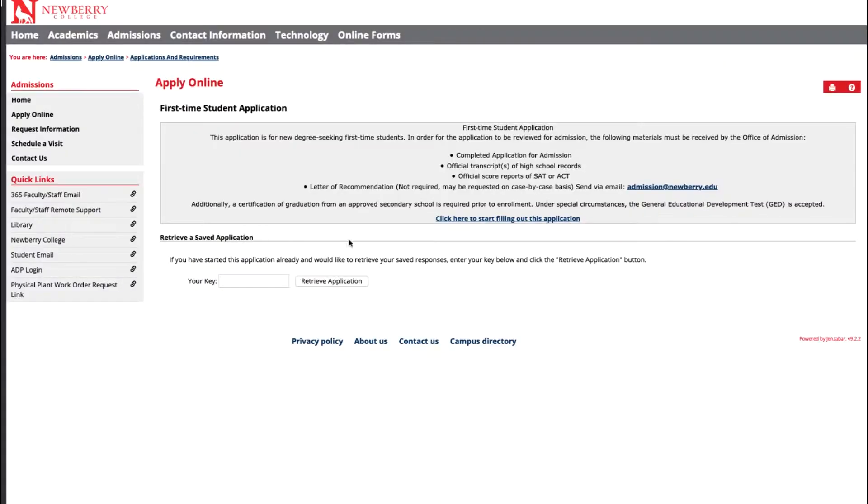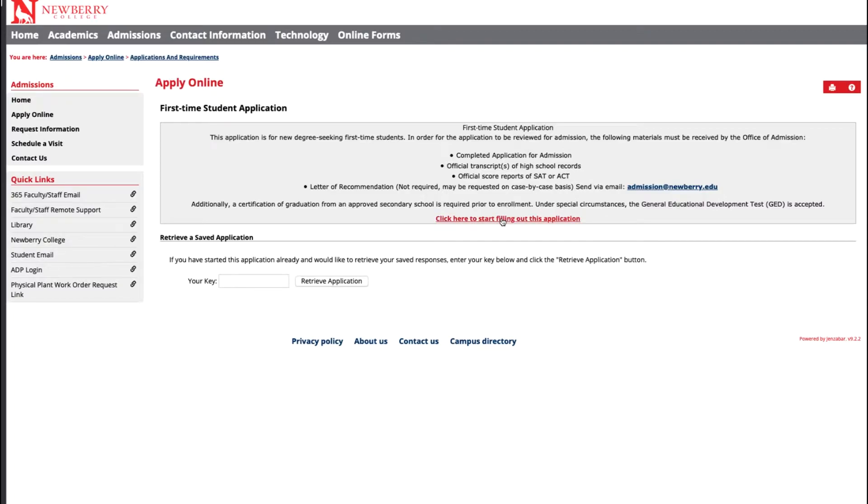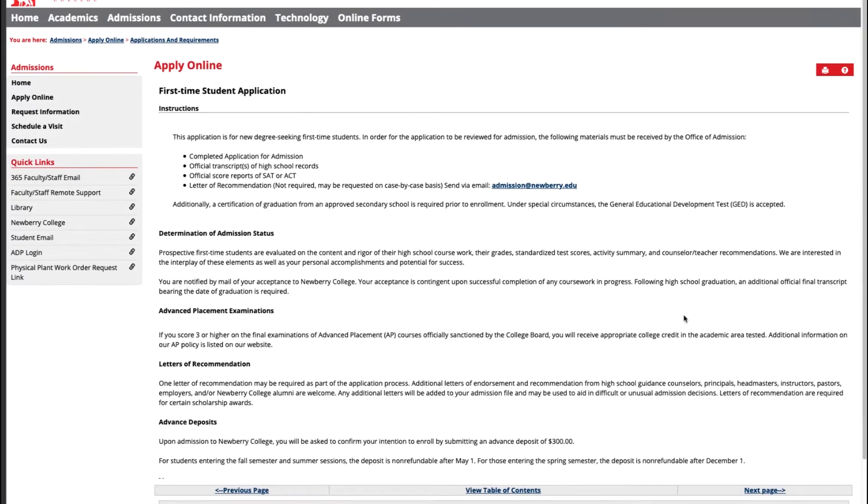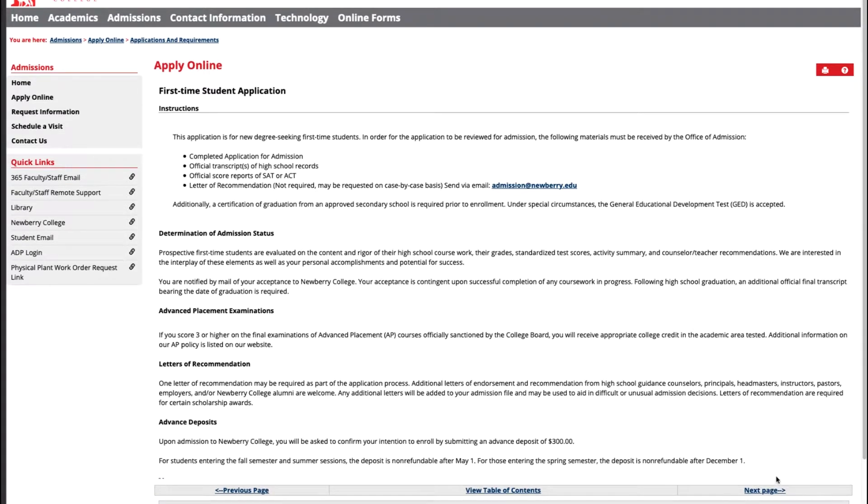Once you click on the first-time student application you'll be taken to a new window that will display all the requirements needed to complete your application for admissions. Click on the click here to start filling out this application to begin your application. Once you arrive on the new page scroll all the way to the very bottom and hit next page on the bottom right side.